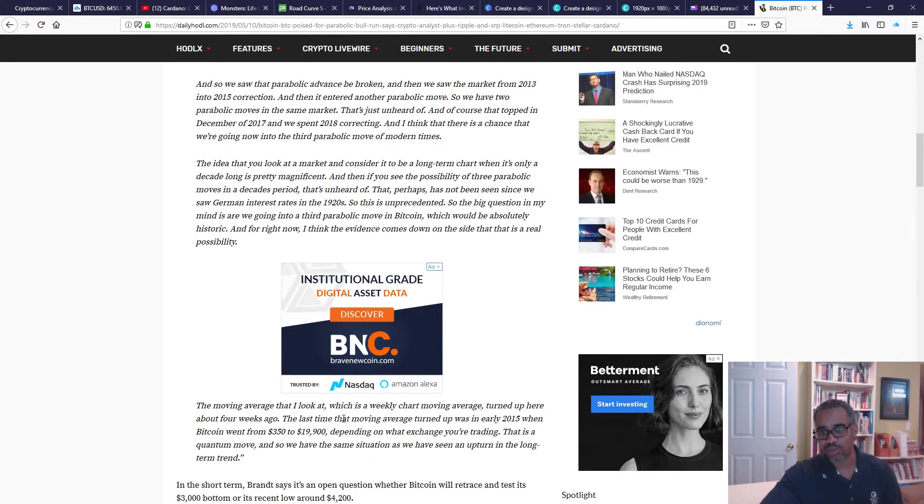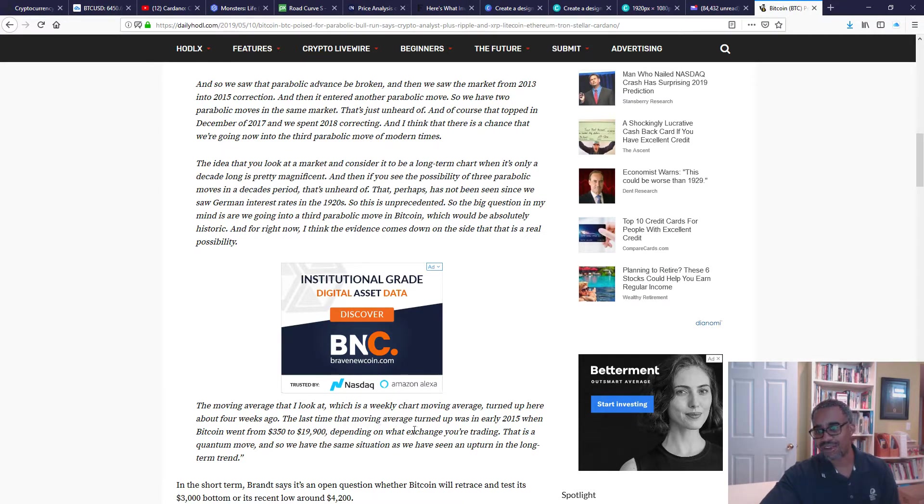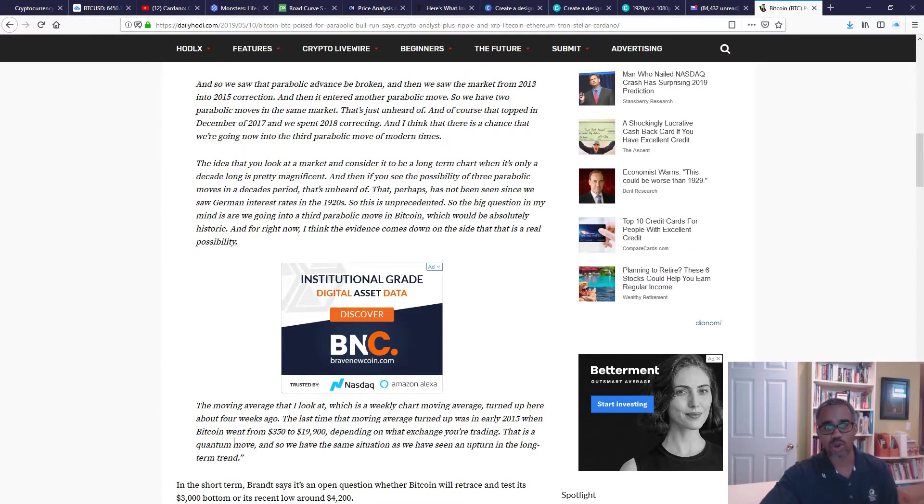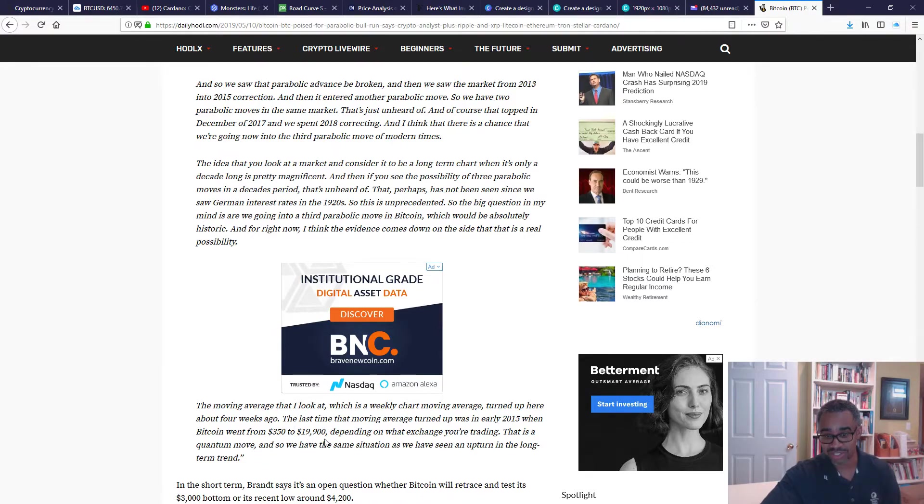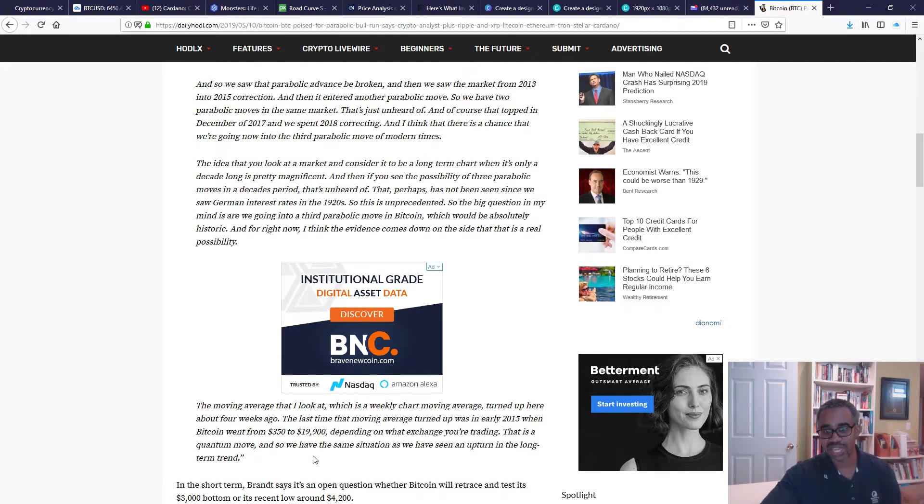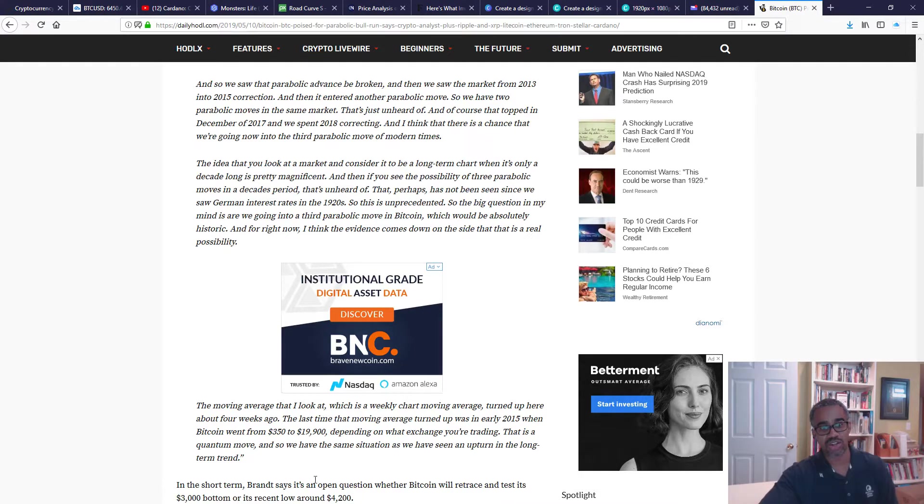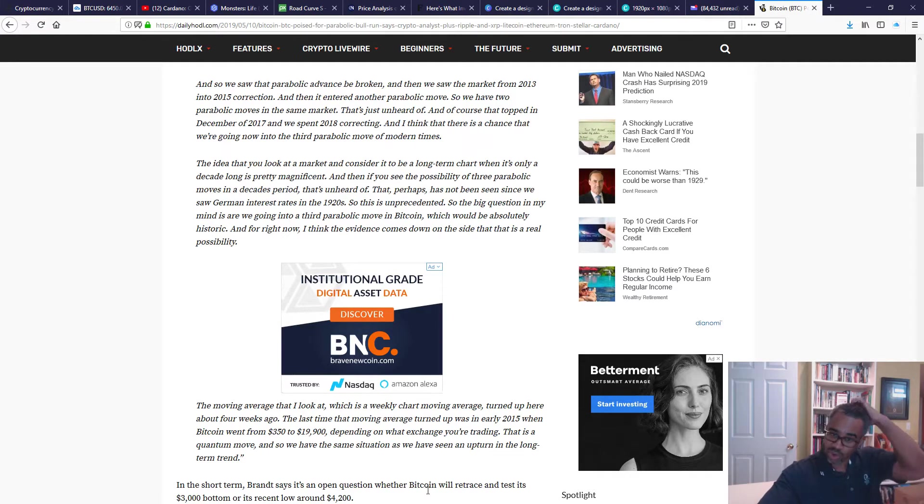Why does he say this? The moving average that I look at, which is a weekly chart moving average, turned up here about four weeks ago. The last time that moving average turned up was in early 2015 when Bitcoin went from $350 to $19,900, depending on what exchange you're trading. That is a quantum move. So we have the same situation as we have seen an upturn in a long-term trend. In the short term, Brandt says it's an open question whether Bitcoin will retrace and test his $3,000 bottom, which is the lows, or his recent low around $4,200.